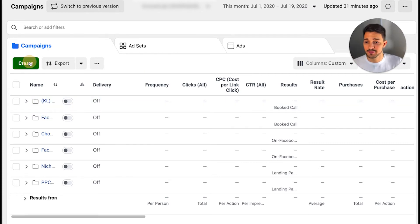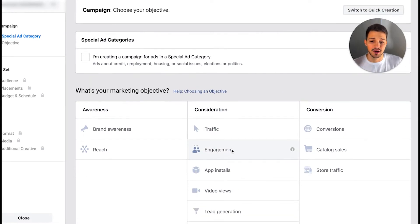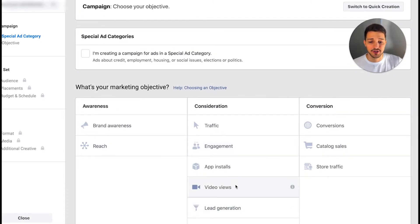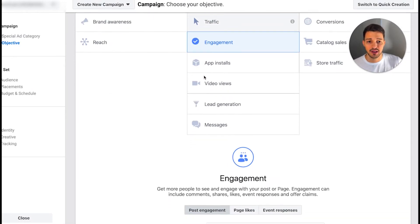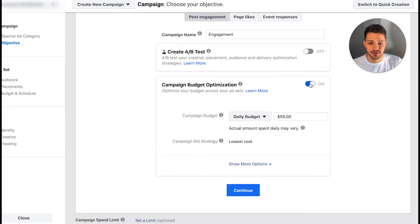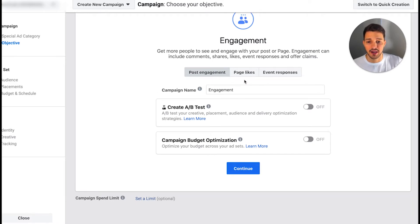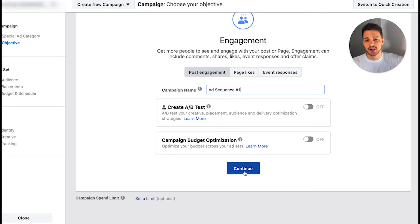When you're in your Ads Manager account, go ahead and click the create button. I typically like to go for Engagement, especially if you're doing videos — that way you can get people to comment or like. You can also do Video Views campaigns if you want to optimize for the most views. Turn off CBO if you're not running a big enough budget for it to matter. I'll name this campaign 'ad sequence number one.' Create your content, continue, publish, and upload your video.